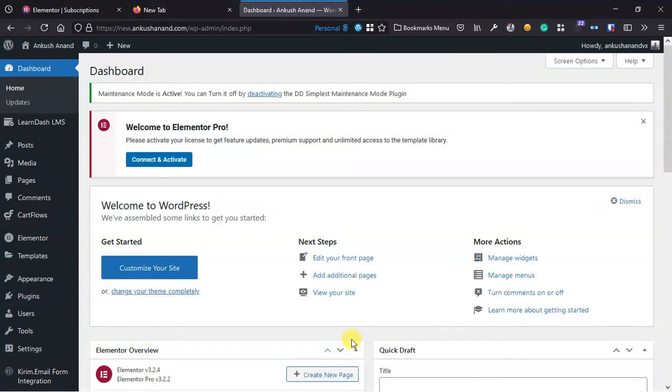Hey guys, my name is Anku Shanand and welcome back to a new tutorial. In this video I'm going to share a method by which you'll be able to activate Elementor Pro without using the login credentials.